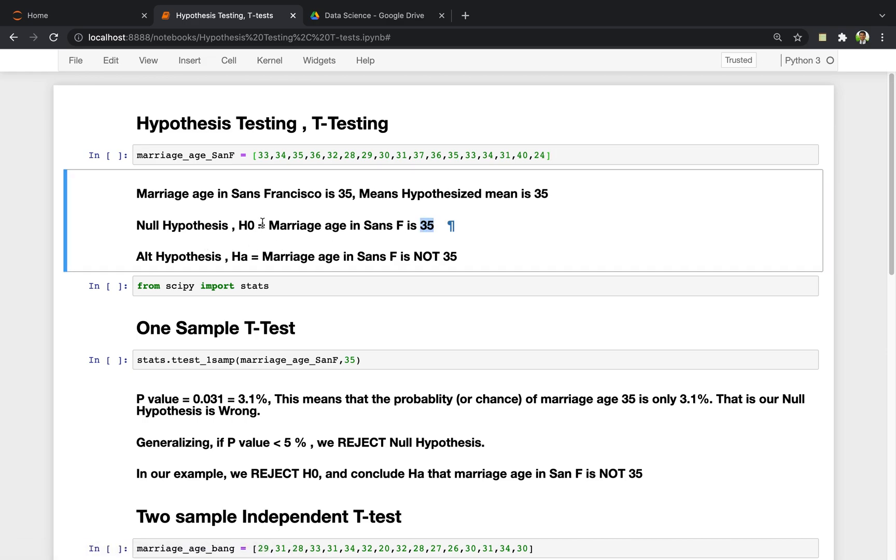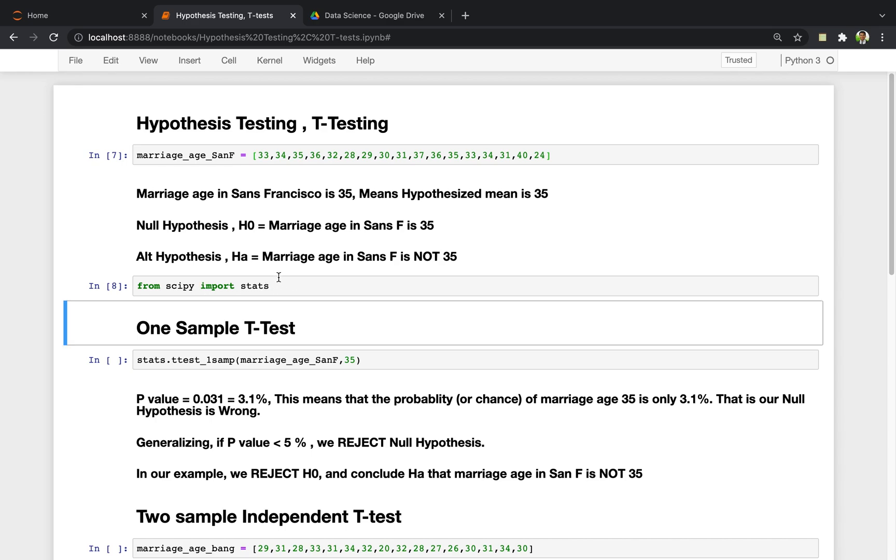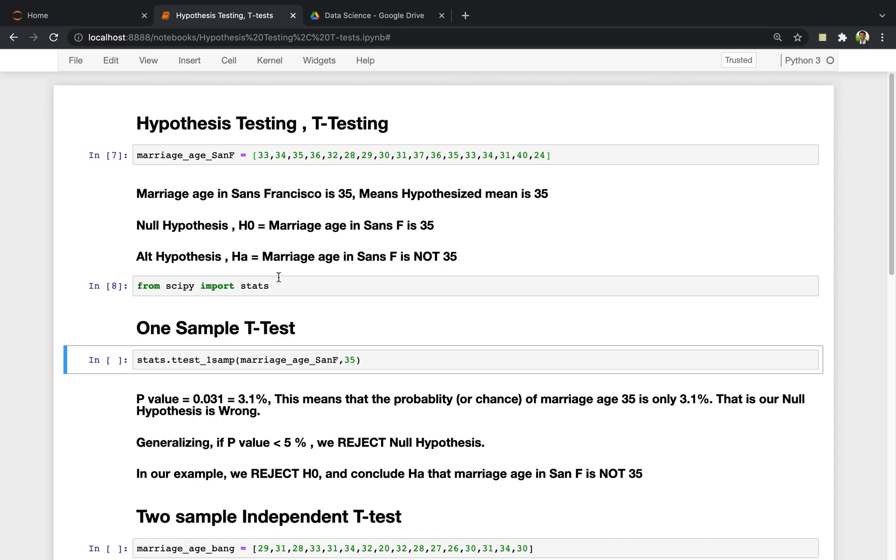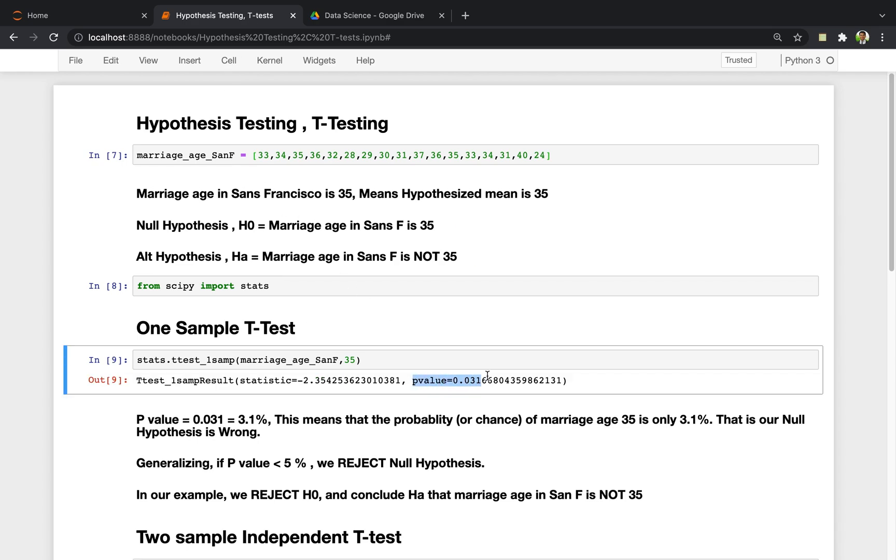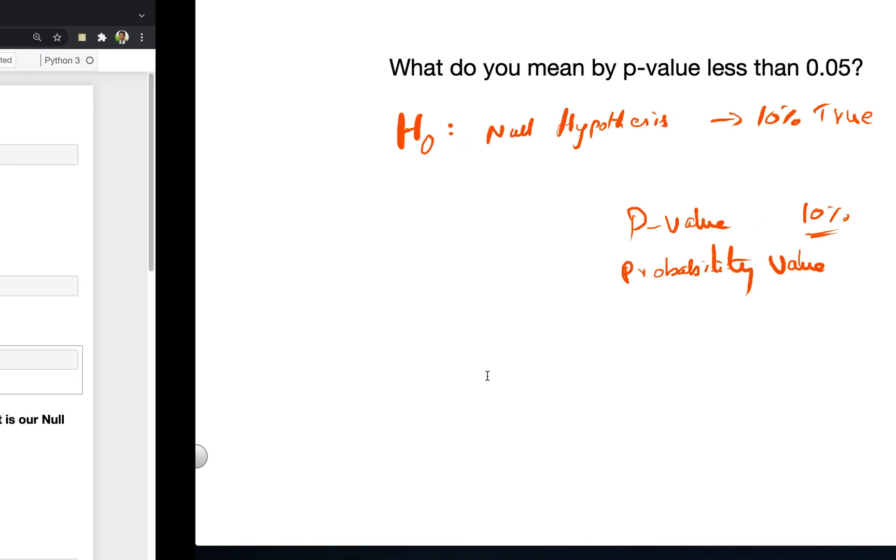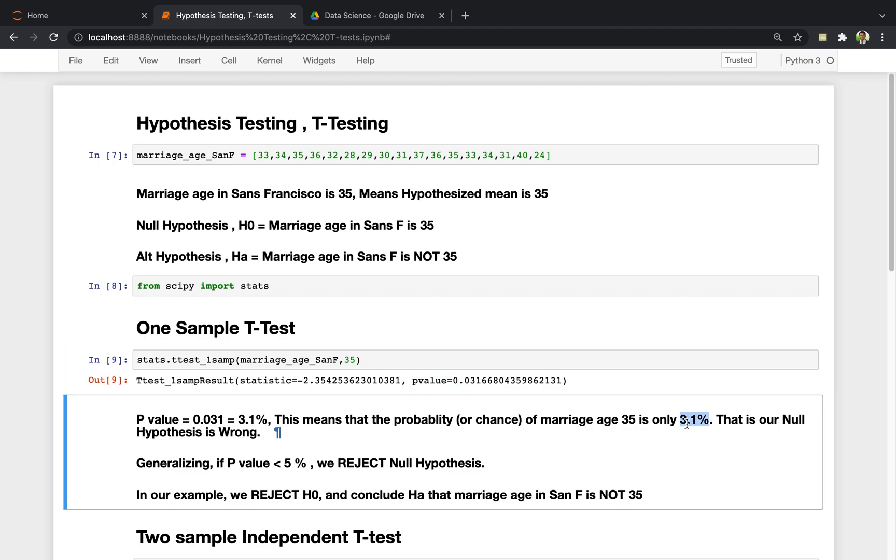With this data, I'm going to use a package from scipy stats, and I'm using one sample t-test. When you run it, it will give you the p-value, the probability value. In this case, the p-value is 0.031 or 3.1%. This means that the statement that marriage age in the city of San Francisco is 35 is only 3.1% true, which is very low. That is, our null hypothesis is wrong.